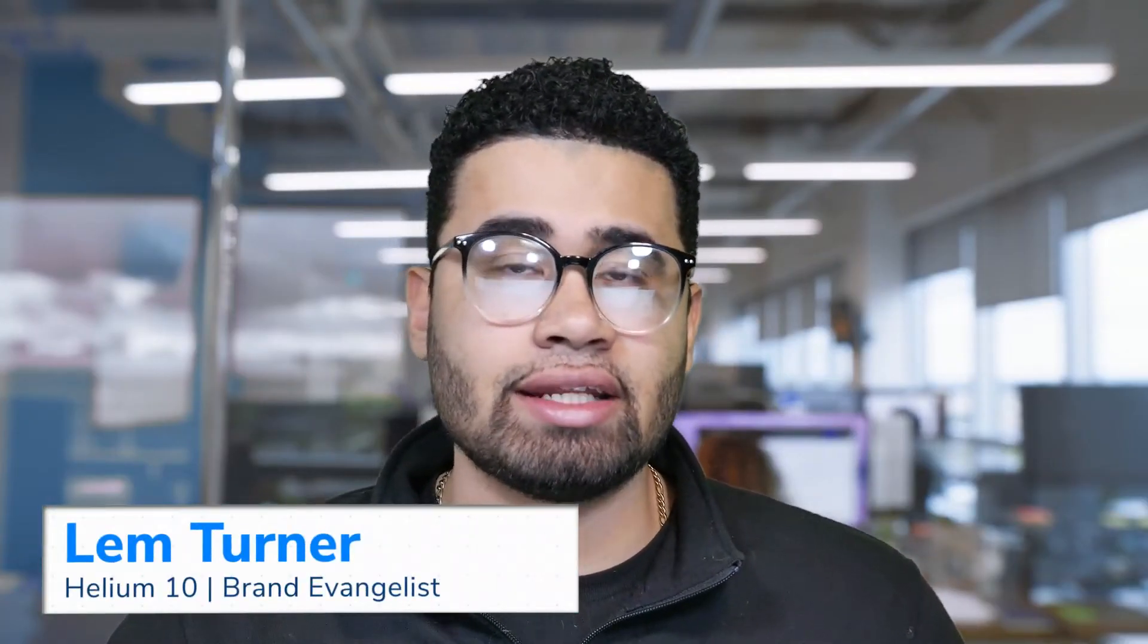Hi everyone, my name is Lem Turner. I'm a brand evangelist here at Helium 10 and in this video we're gonna be getting into how we can utilize QR codes for our business. So let's get started.